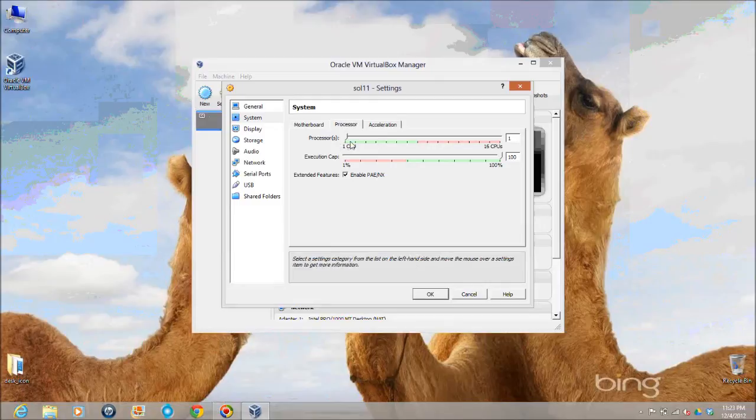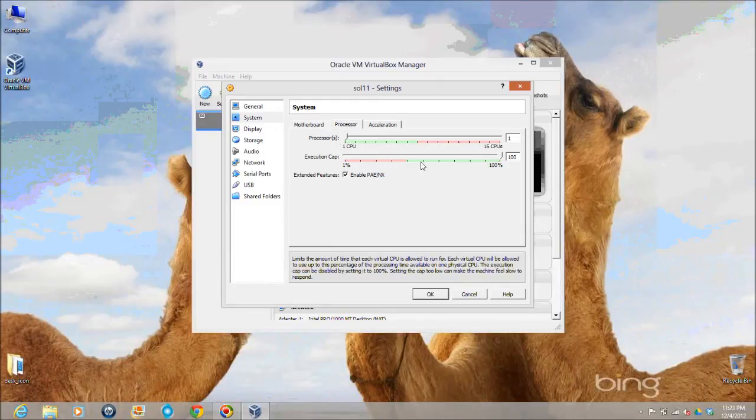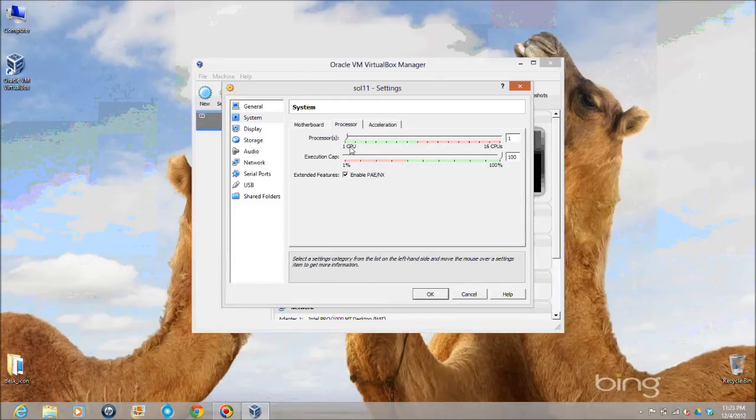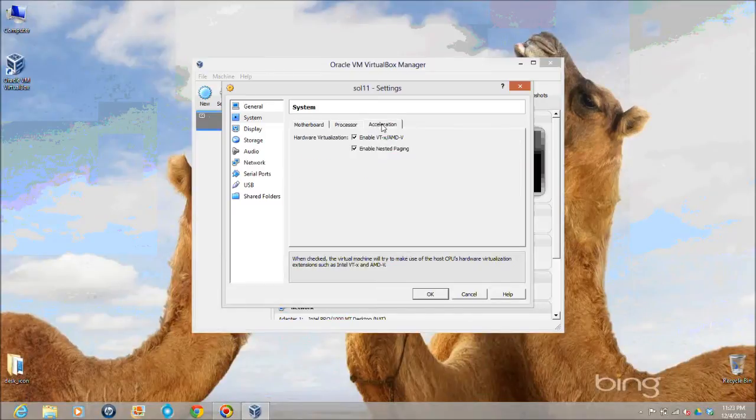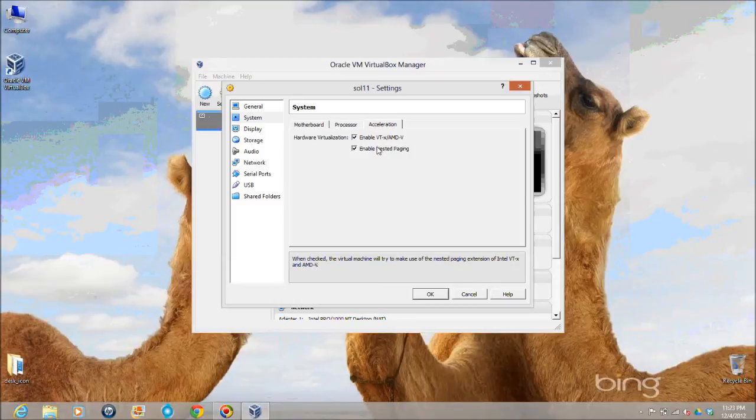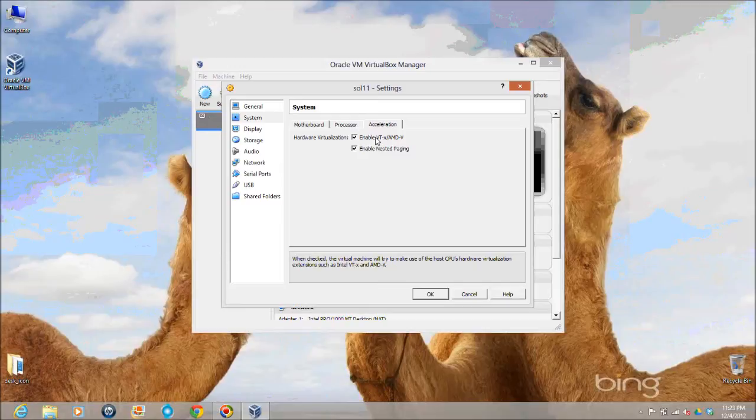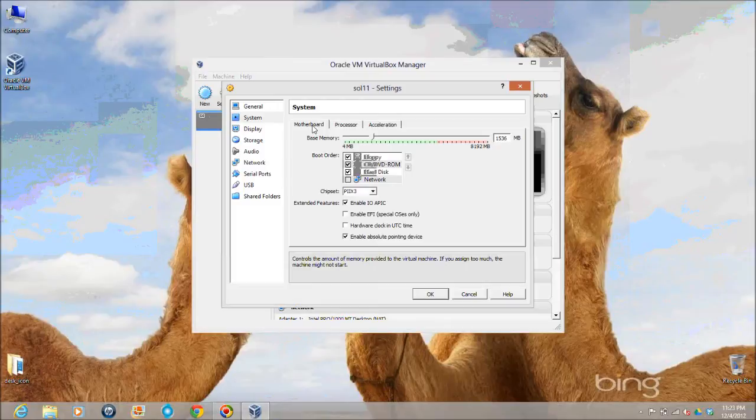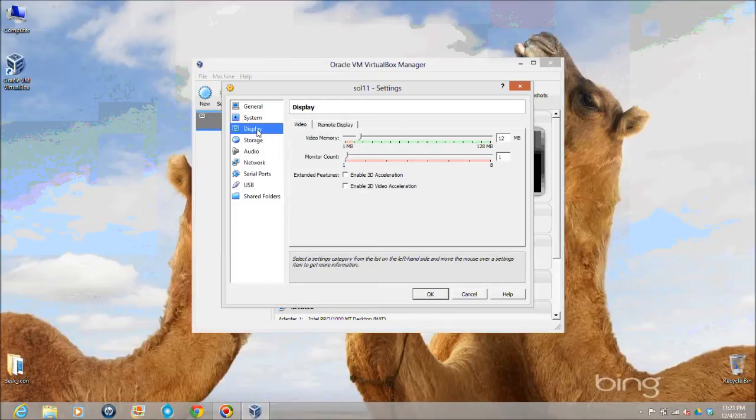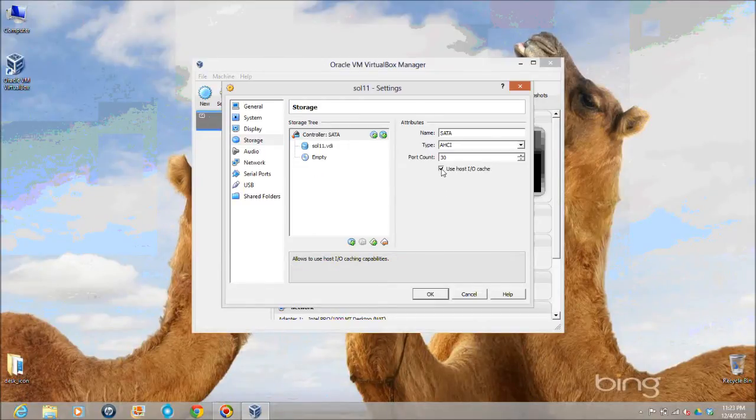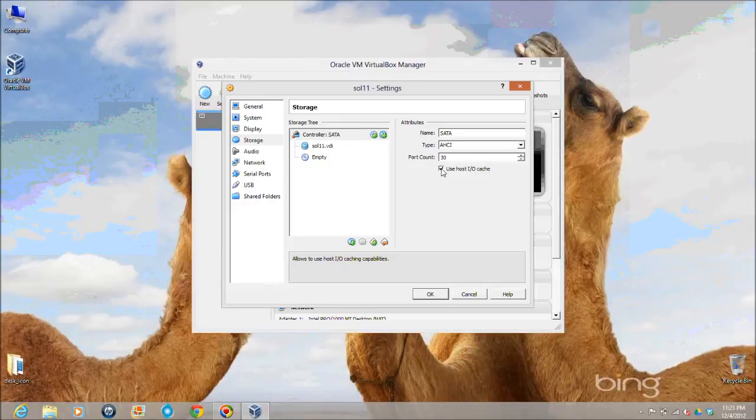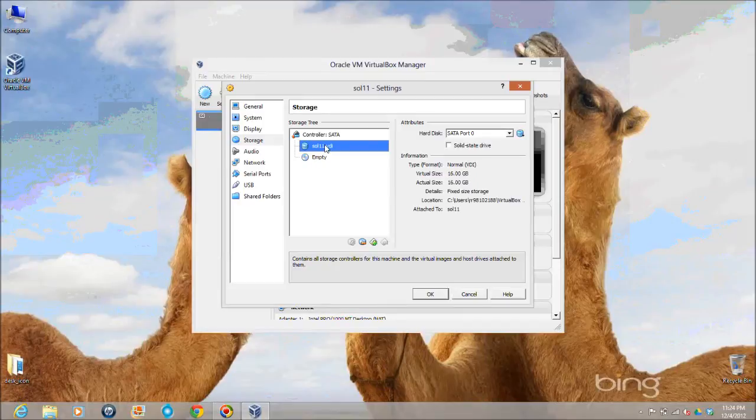As you can see there are several tabs: general, system, display, storage. This tells me that this is the location of snapshots, the place where it is going to store the snapshots. And again here you can change the values if you want. You can increase the system memory if you want, but I am going to leave it as it is.